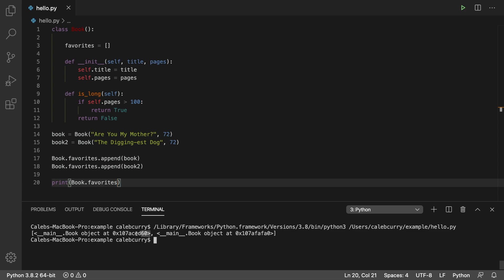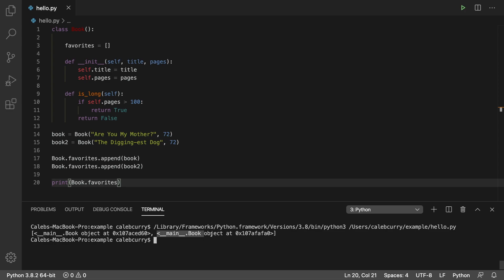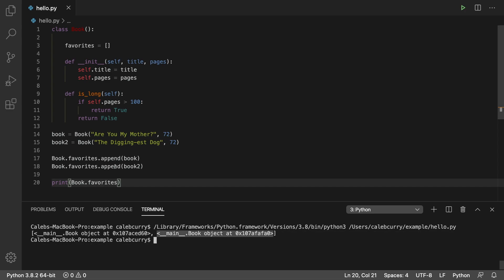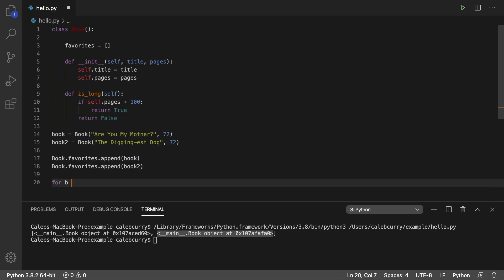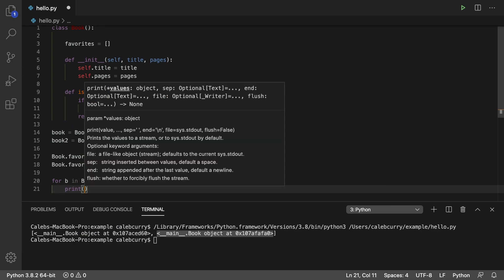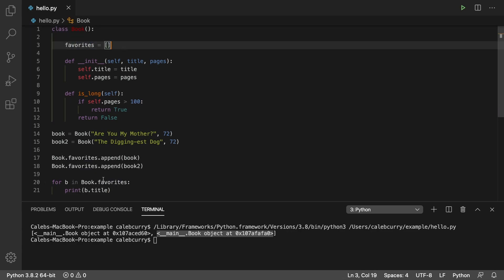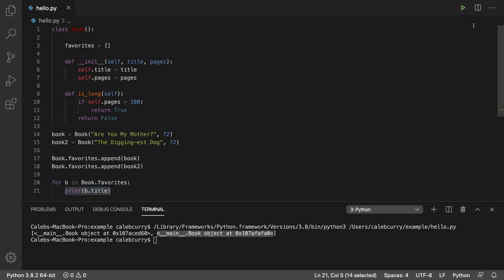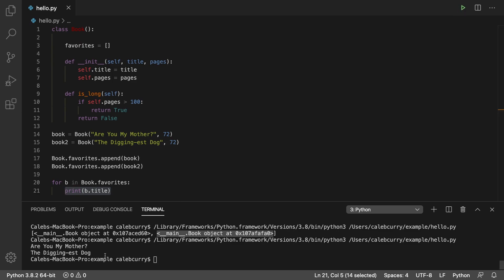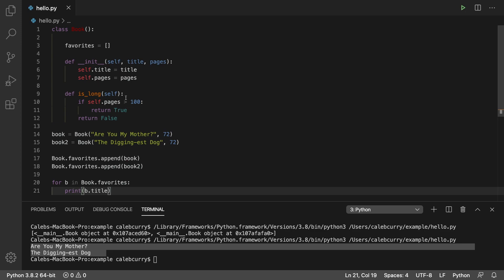The output looks a little weird, and we're going to fix that soon. But for now, just know that this represents the first book we added, and this represents the second book. If you want it to be a little prettier, you can say: for B in Book dot favorites, print B dot title. So for every single book in this list, we're going to print its title. Running this, you get the two titles. And that is how you create a class-level attribute.